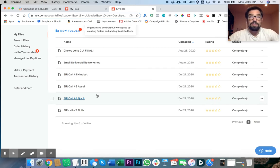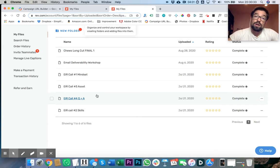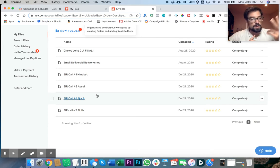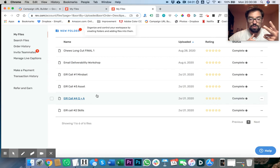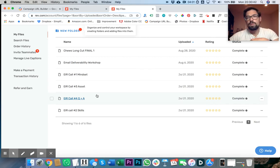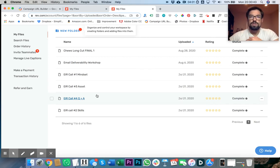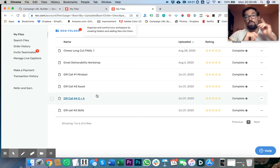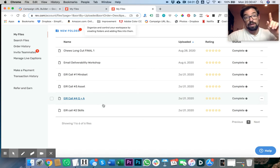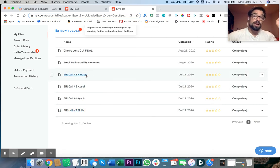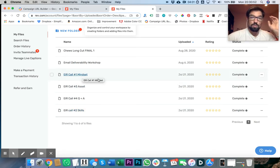You can also make transcriptions of any other videos you do - webinars, product videos. Oh, this is brilliant. Sorry, one more thing that's brilliant that nobody does.